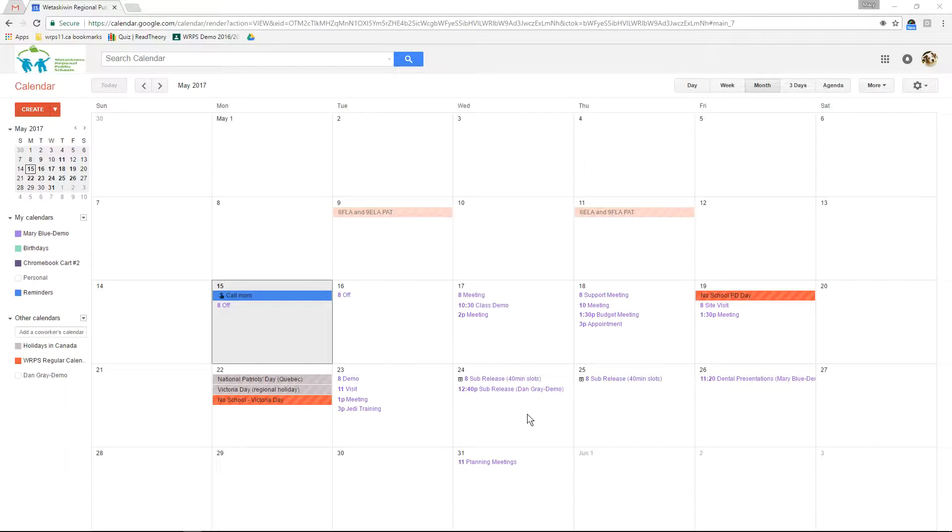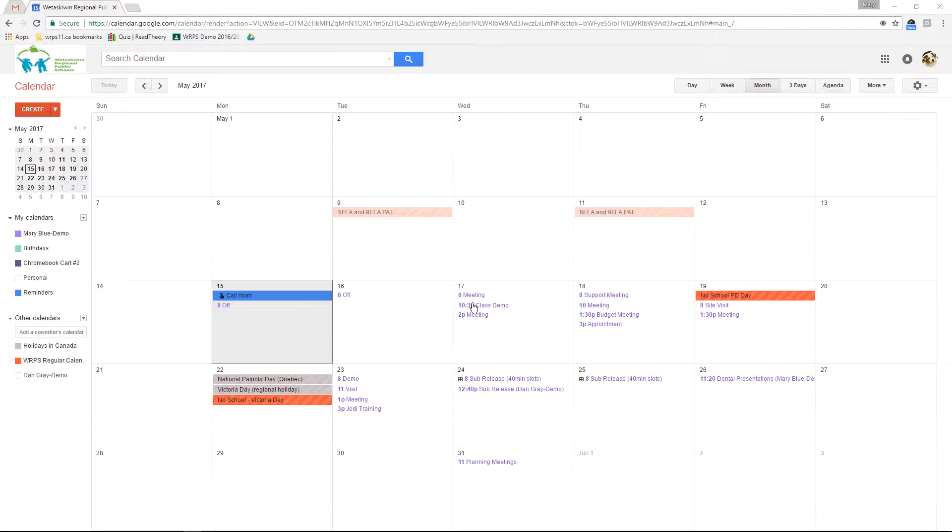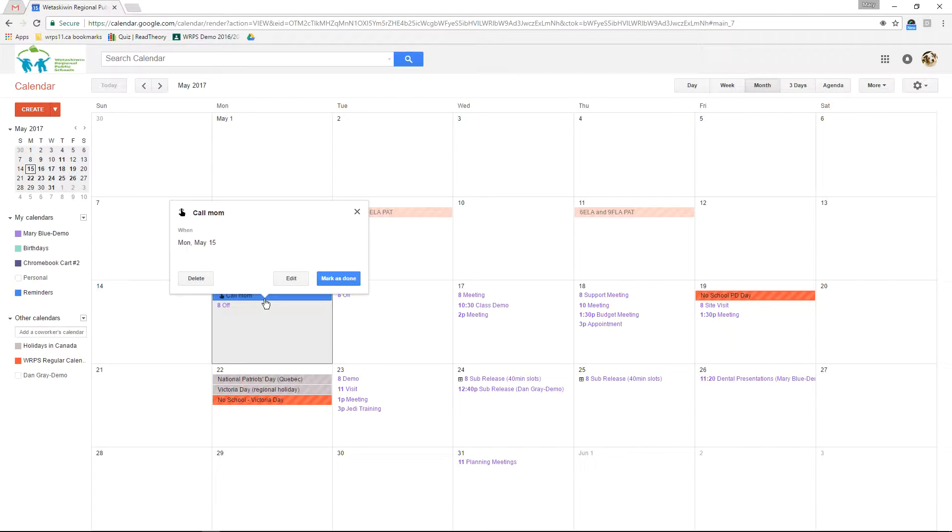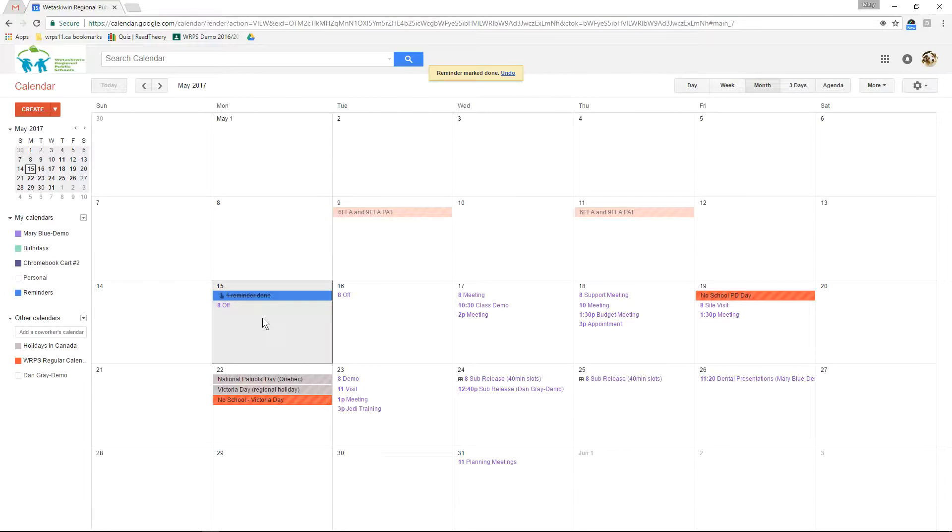By default Google Calendar has reminders set up. Reminders are little bits that will appear at the top of a day and will move from day to day until you mark them as done. Clicking on a reminder gives you the option to mark it as done which will cross it off and leave it sitting on that day of your calendar so it will no longer move forward.